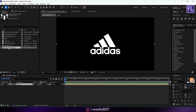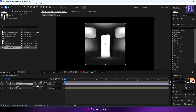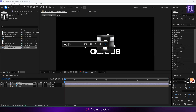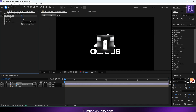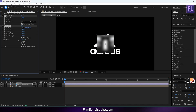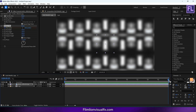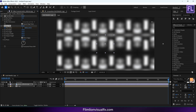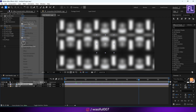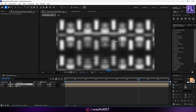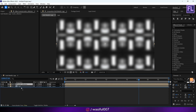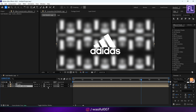Select the studio reflection image, place it into the timeline, press S to make it smaller, then add Fast Box Blur with blur radius set to 50. Add Motion Tile, click on Mirror Edges, and increase the output width and output height. Go to the beginning of the composition, set a keyframe on Tile Center, then go to the end and increase the value.